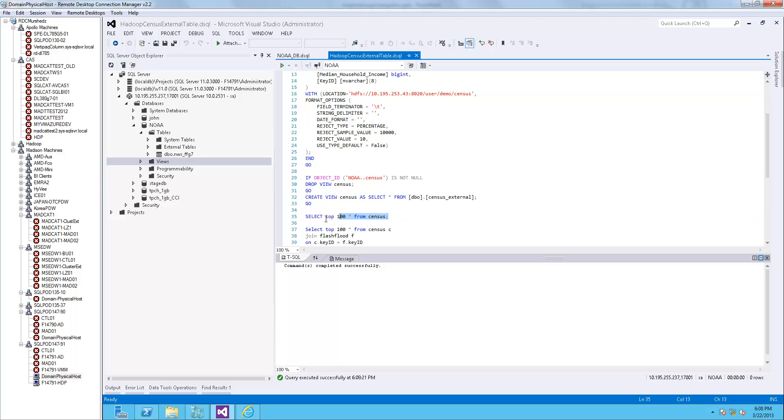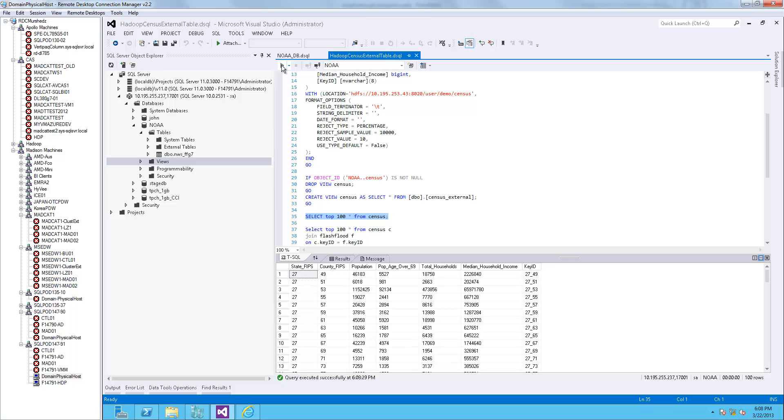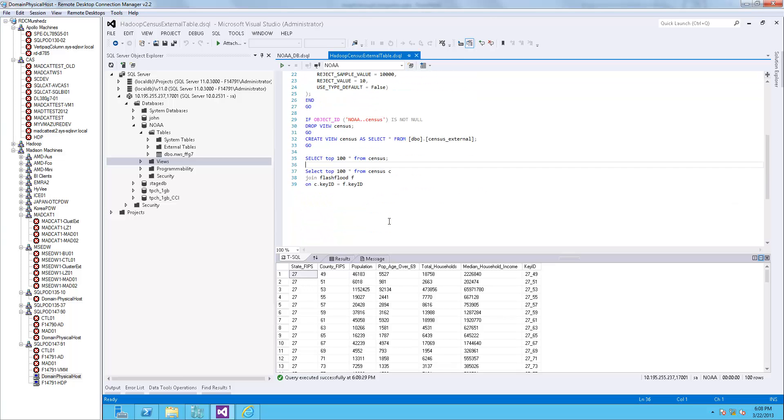Let's create a view on top of it and call it census for a friendly name. Let's do a select top 100 from census view that we just created. We see here that the data shows population and population over 69.